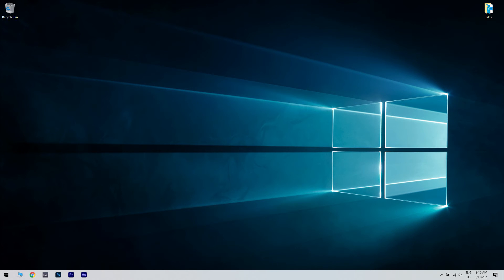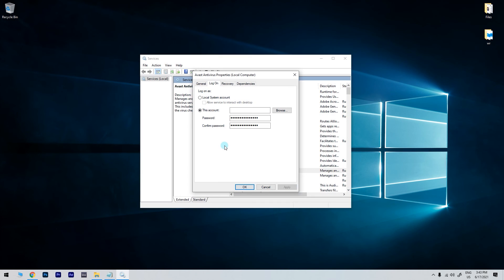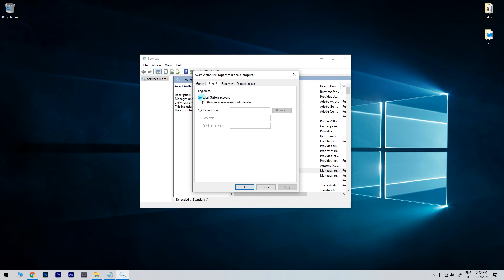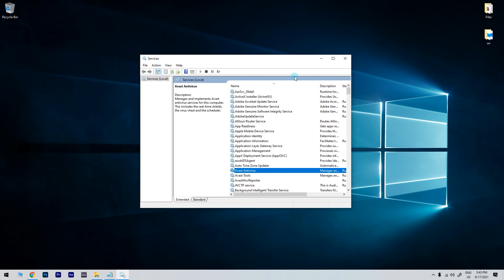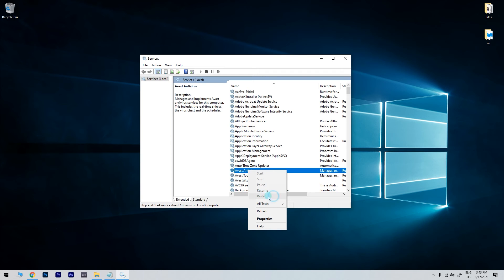Now, you have to restart your desktop or laptop, and then if the service is already configured with the This Accounts setting selected, select the local system account options on the Log on tab instead. Then click OK, right-click the service and select Restart.